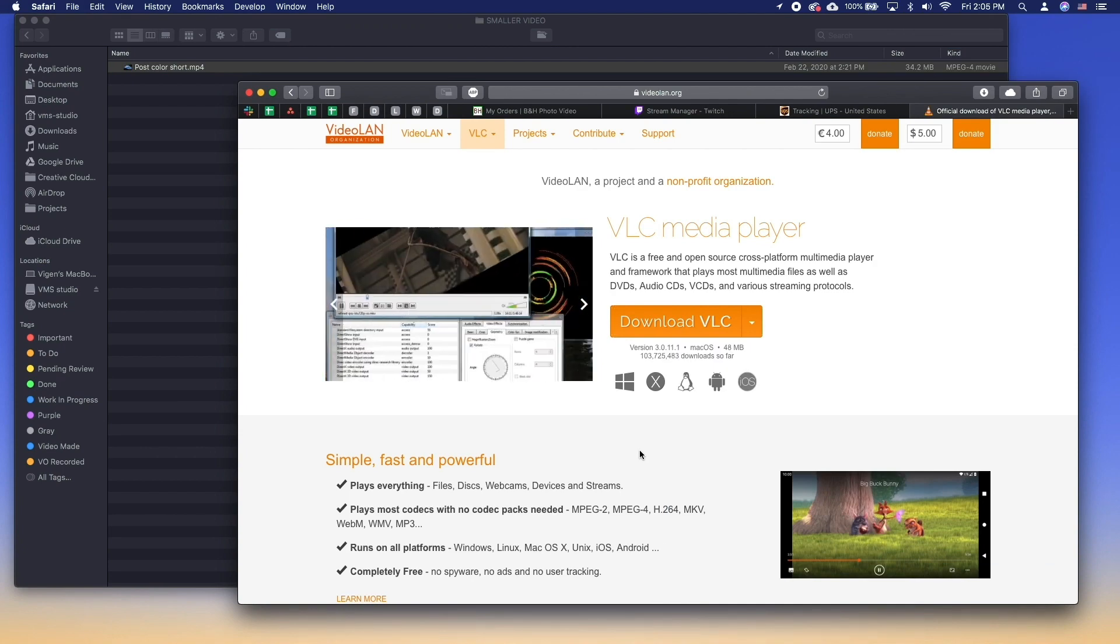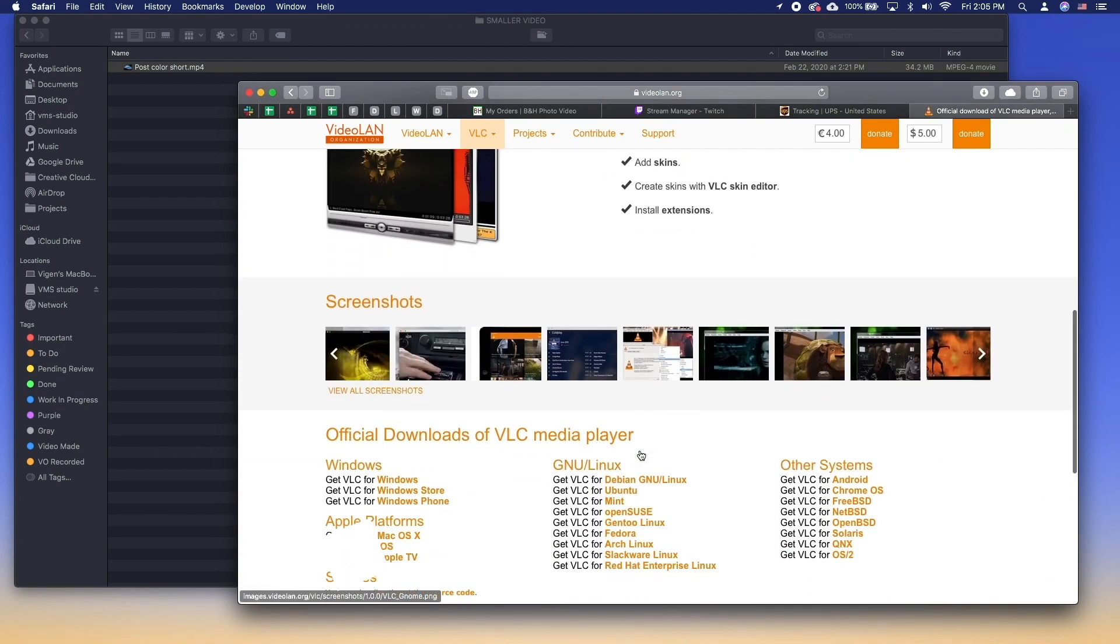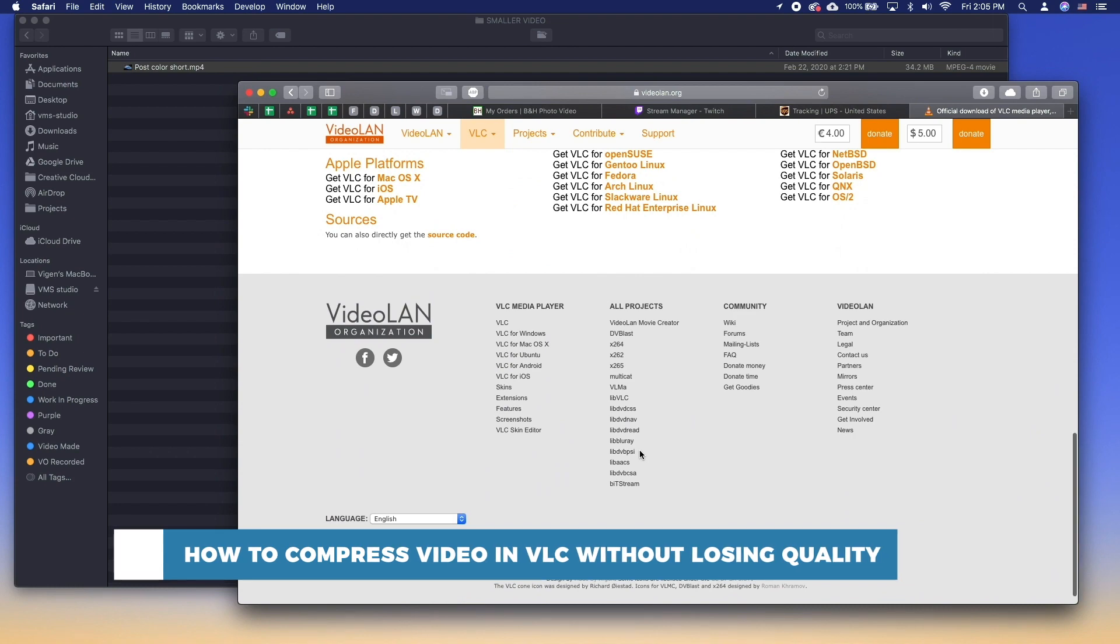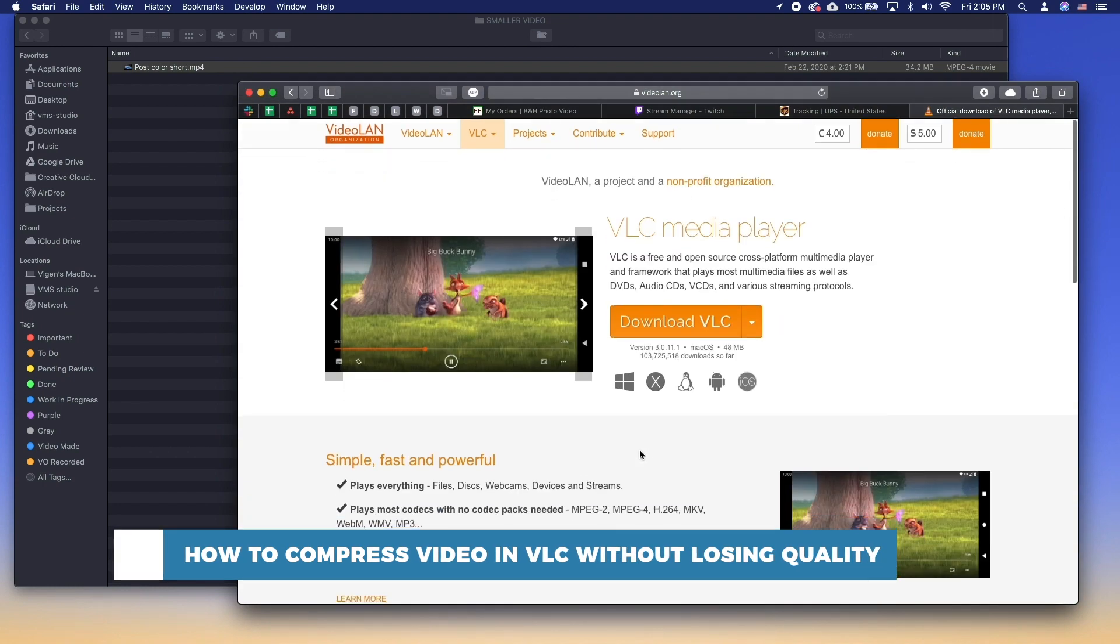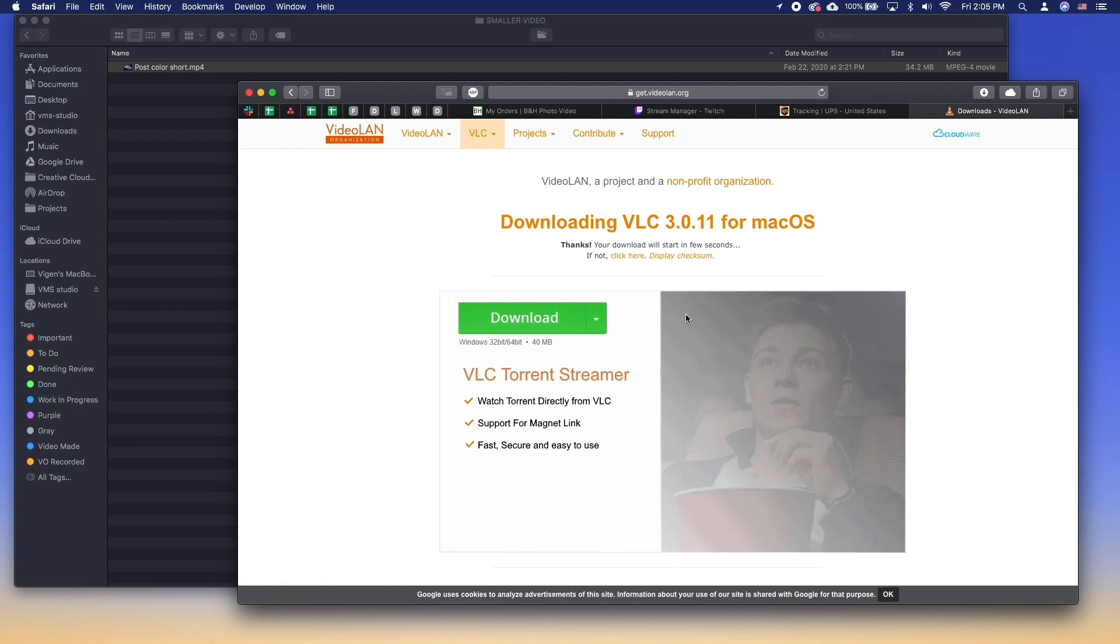Hello and welcome to our channel. In this tutorial, you will learn how to compress video in VLC without losing quality. VLC is a free application for watching videos that offers a converter tool to re-encode videos.